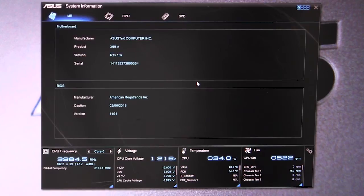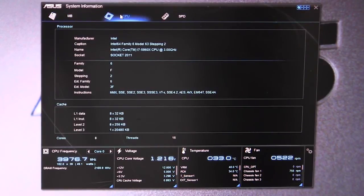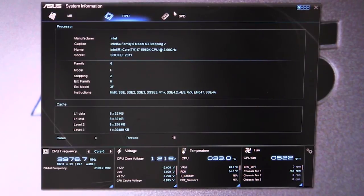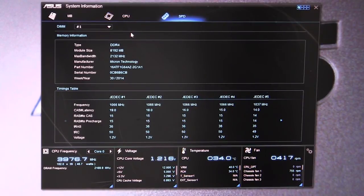System information - that's pretty basic. It just lets us know all of our information on our motherboard, BIOS, our CPU, our cache information, and then our SPD information for our memory. If you're wondering about all that, you can go in here and check that out.